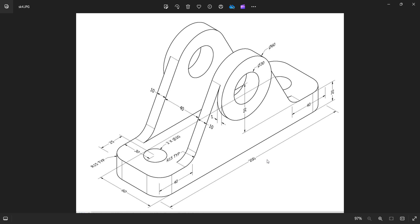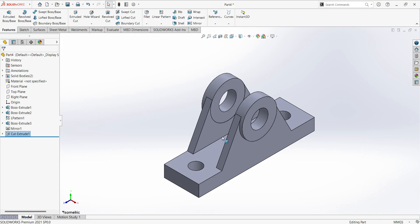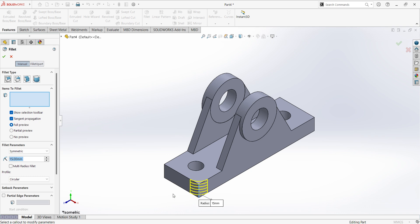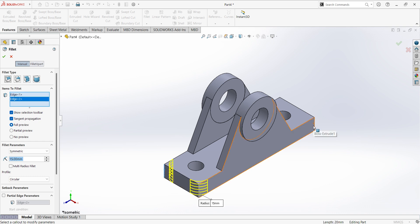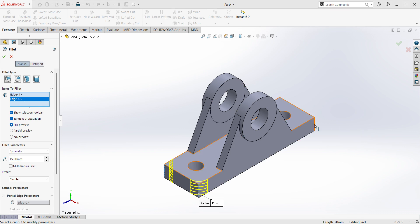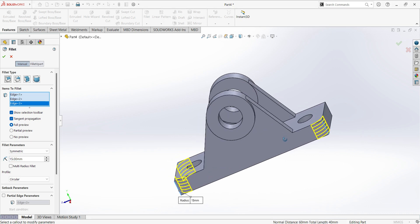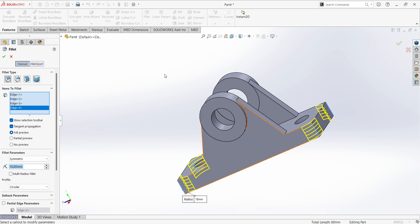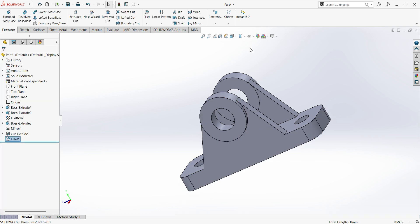Next there are fillets 15 mm on all the corners. Select fillet, give the dimension 15 mm, select the edges, features.